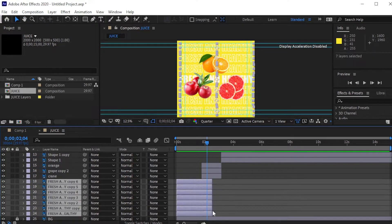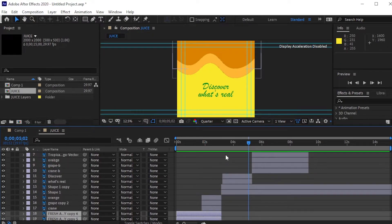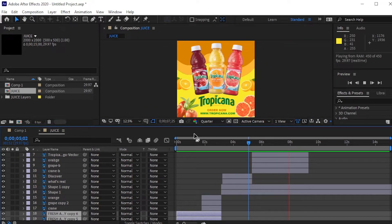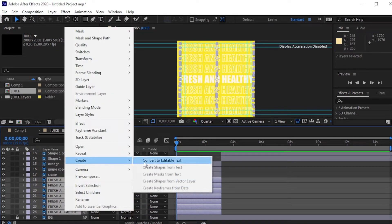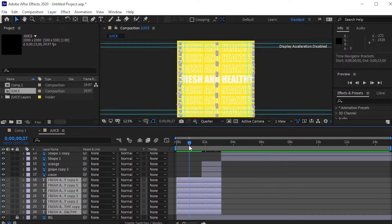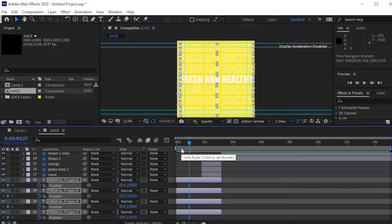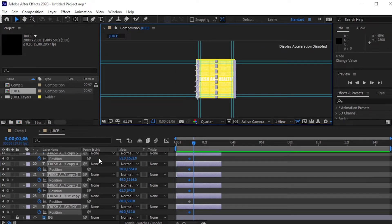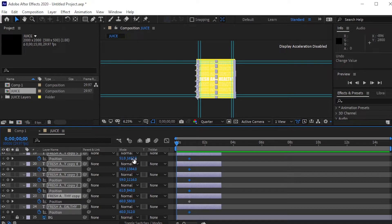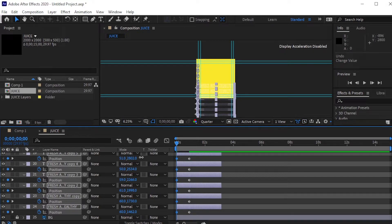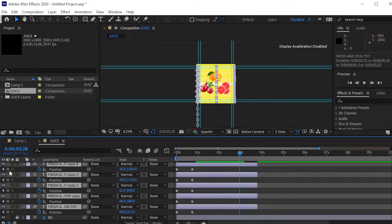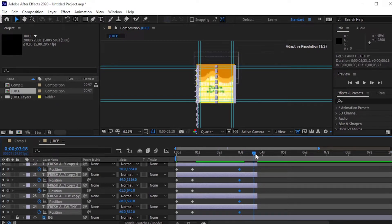To animate the first scene, select all the text layers, right-click, go to Create, and convert to editable text. Press P for position. Go to the first frame and move them down. A few frames forward, add a keyframe. A few seconds forward, change the position.